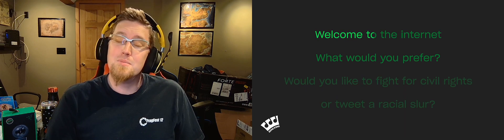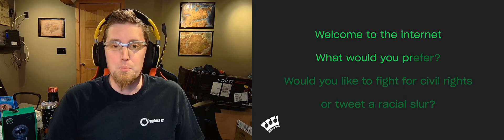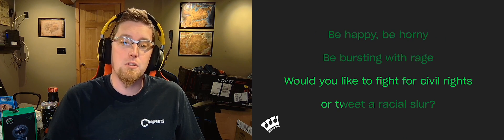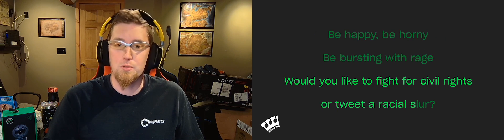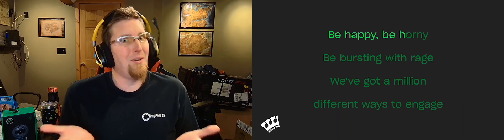Welcome to the internet, what would you prefer? Would you like to fight for civil rights or tweet a racial slur? Be happy, be horny, be bursting with rage. We've got a million different ways to engage.